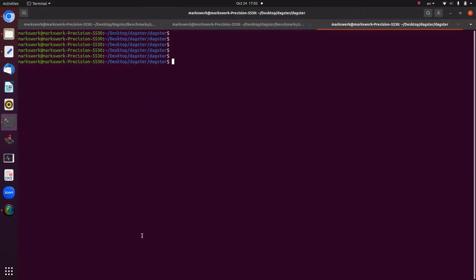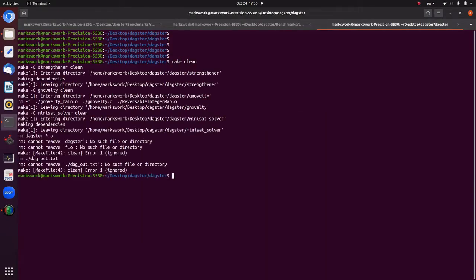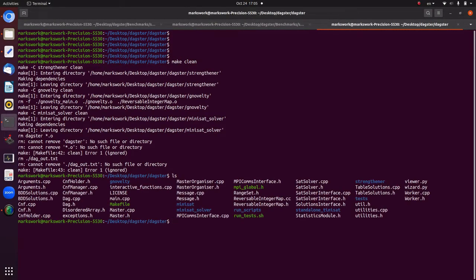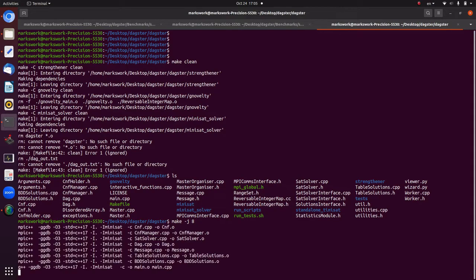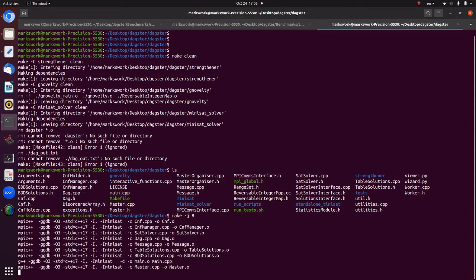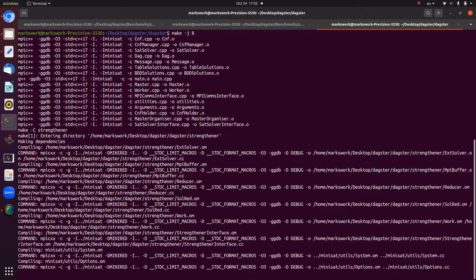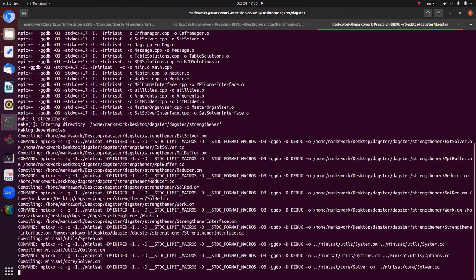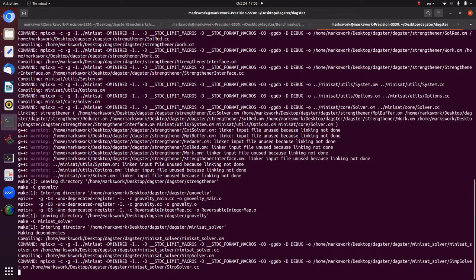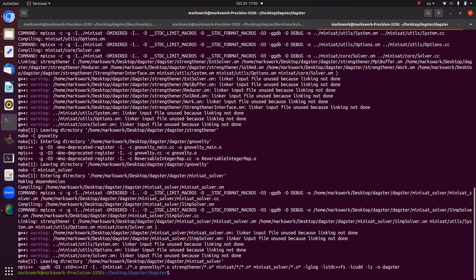Once you've installed the requisite libraries and go to the DAGSTAR directory, you can run `make -j8` to speed up compilation. That will do the full compilation of DAGSTAR itself, which will succeed if you have the requisite libraries installed and appropriately configured.